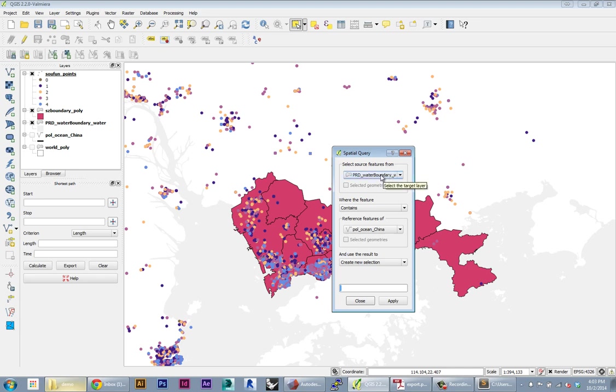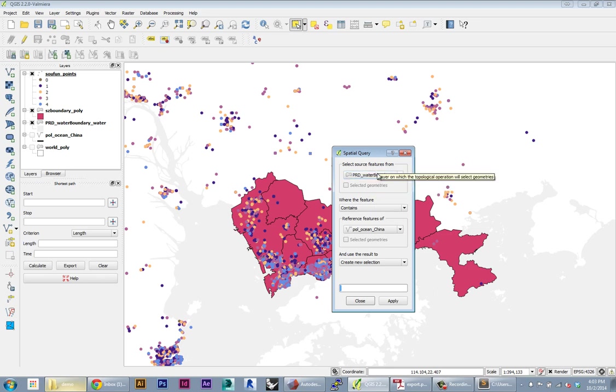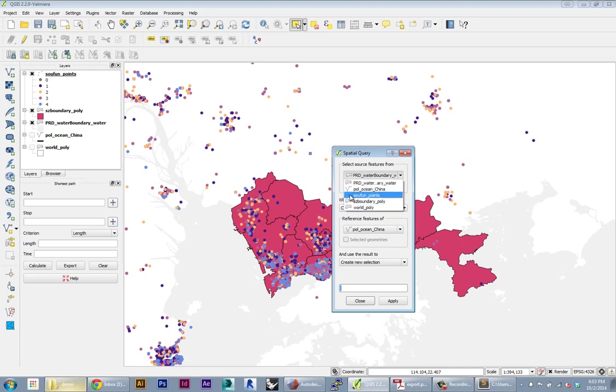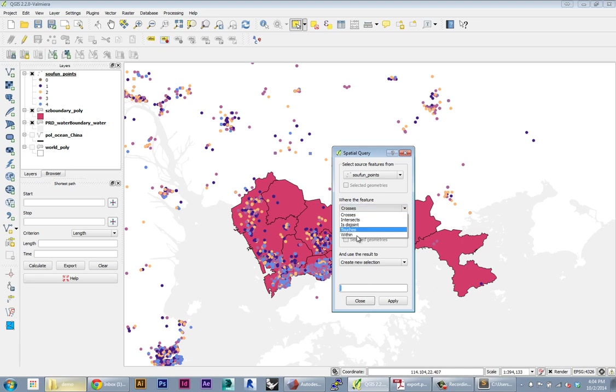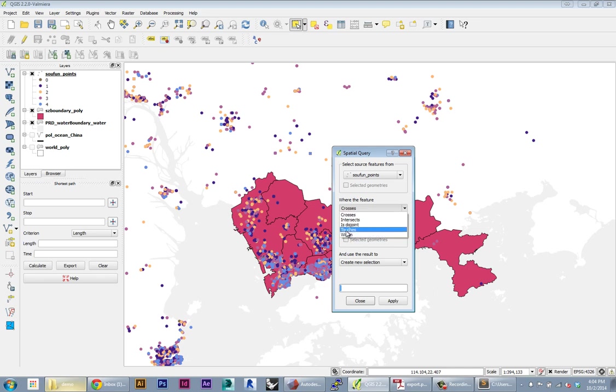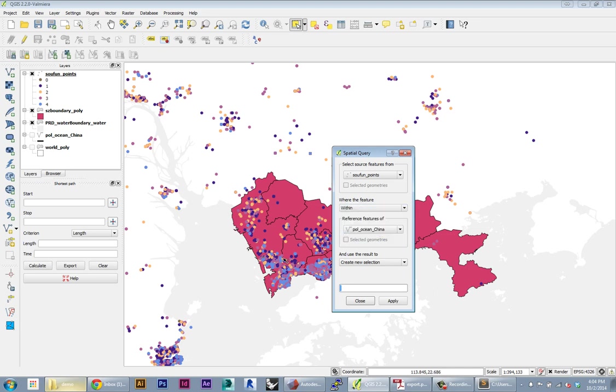I'm going to select Shenzhen points, and I say where the feature - you have different options here about how the reference works. What I want to set, because I have points and shapes, is I want to select those points that are within any of those Shenzhen shapes. The reference is how the geometry looks at for that within.